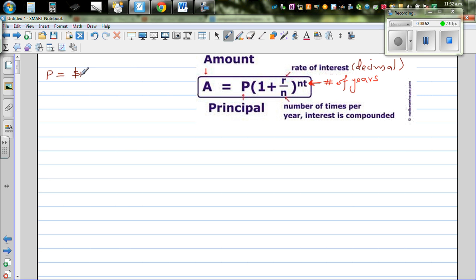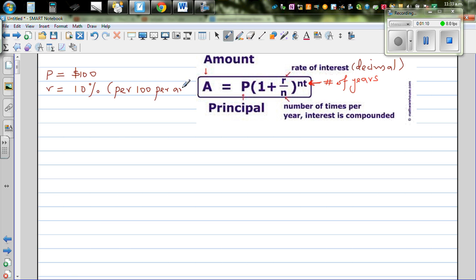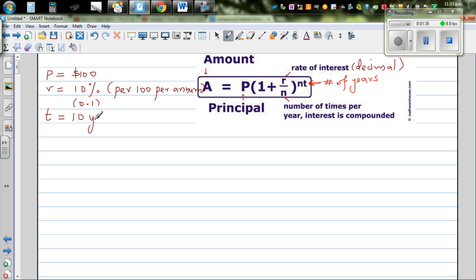Let's say the principal you're depositing is 100 dollars and your rate of interest is 10%. You should understand that 10% is always per hundred, per annum by default — meaning on every 100 dollars you're going to get 10 dollars at the end of one year. So as a decimal that's 0.1, and let's say the number of years is 10.